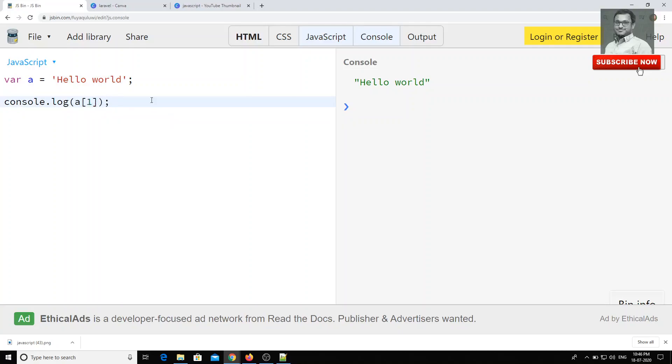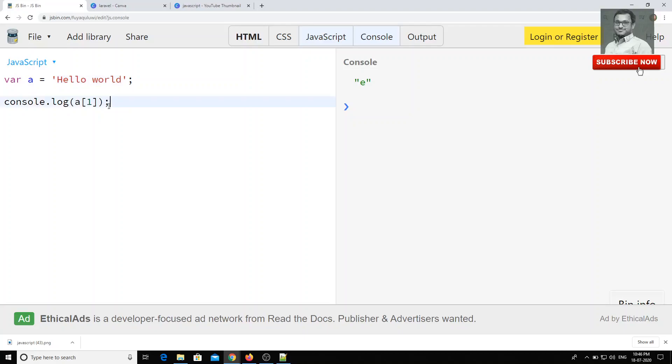a[1] means zero and one. If you see here, you'll be getting 'e'. That means these are all array of characters, okay?